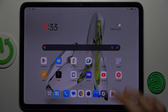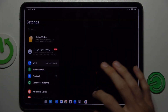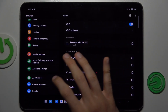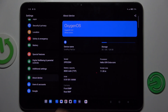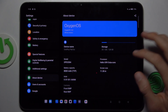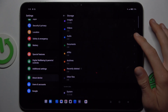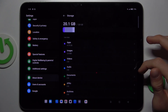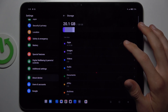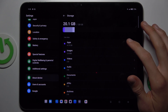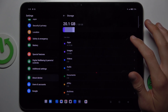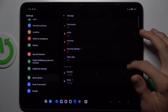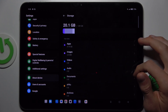To do it, open the Settings application, scroll down and choose About Device. In it, find Storage, and there we have information about our available storage — we use 20.1 gigabytes from our total 128 gigabytes, and there we have a list of what we use it for.